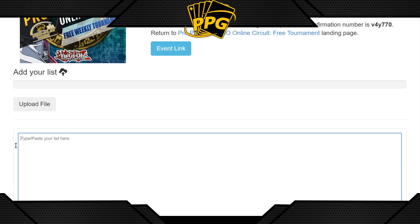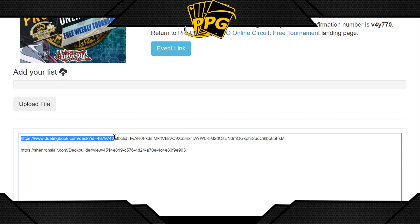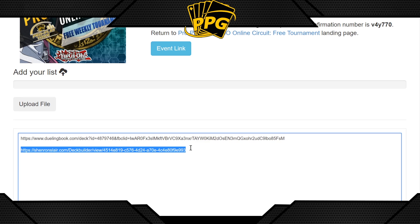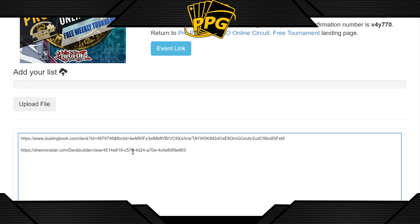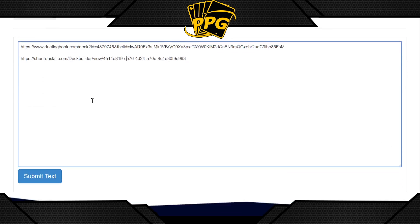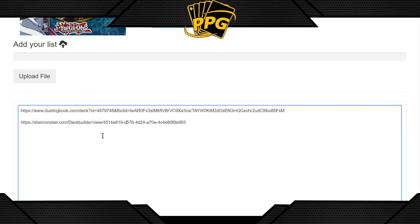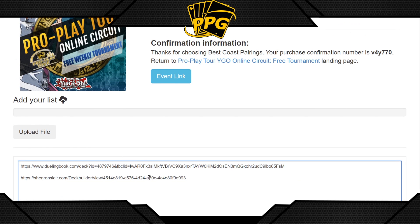On the confirmation screen you can upload your deck list by typing or pasting a hyperlink. For Yu-Gi-Oh players the platform is duelingbook.com, and for Dragon Ball players it's normally Shenron's Lair. You paste the hyperlink — no need to type anything out or upload a screenshot. This is for submitting your deck at registration. If you already know what you're playing or you're signing up last minute, you can also submit the list through the app, which we'll cover in a different section.